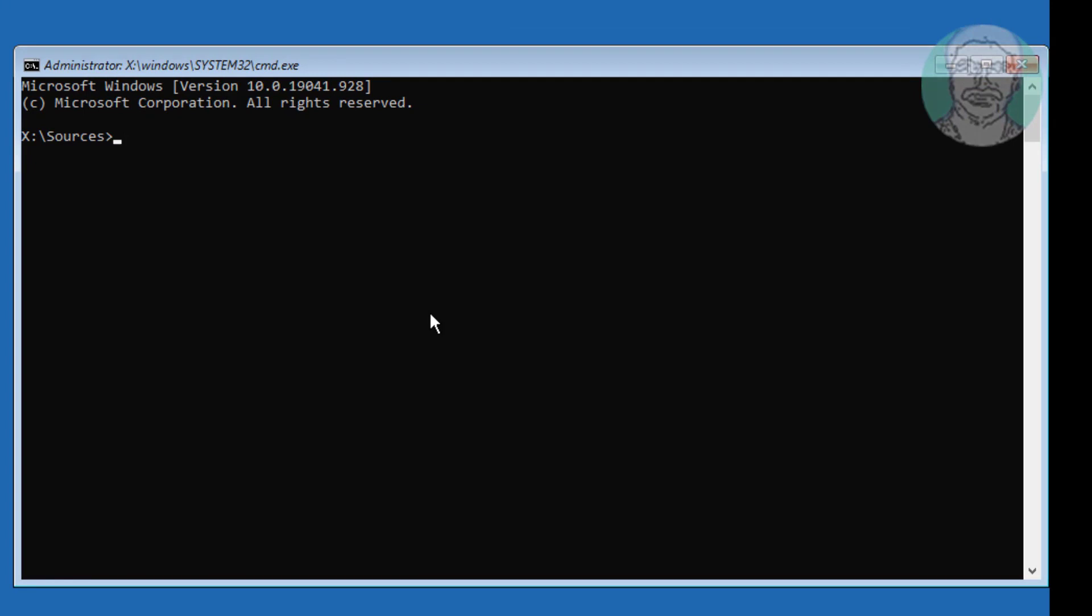Type bootrec space slash fixmbr. Type bootrec space slash fixmboot. If any errors run next command.